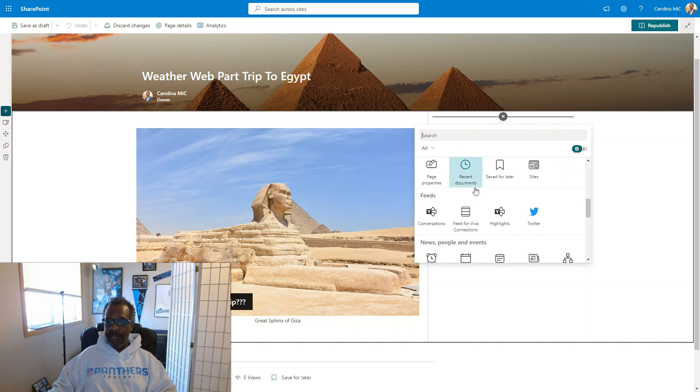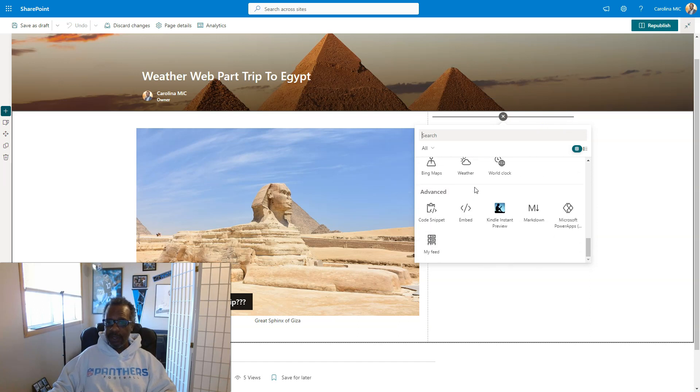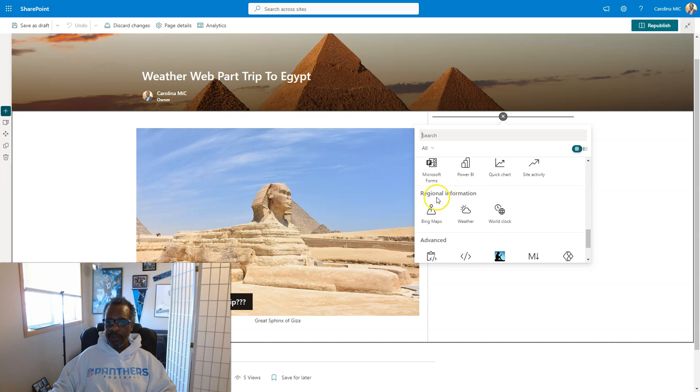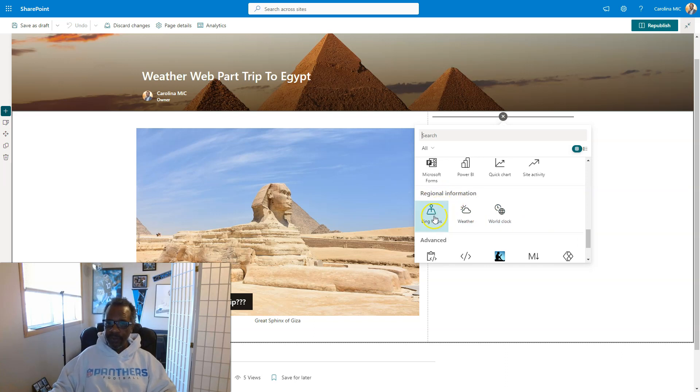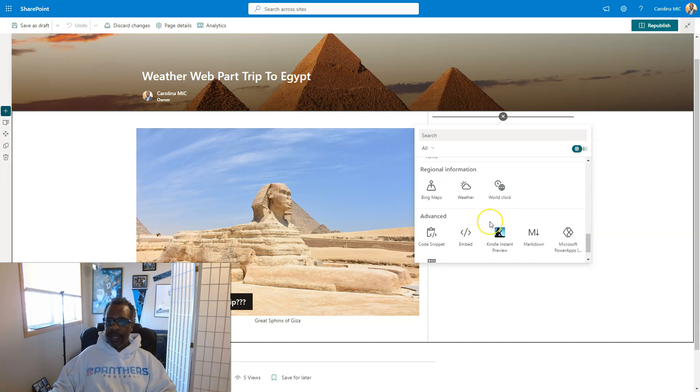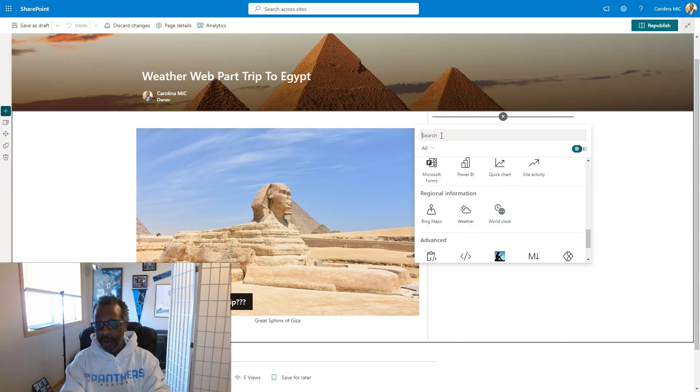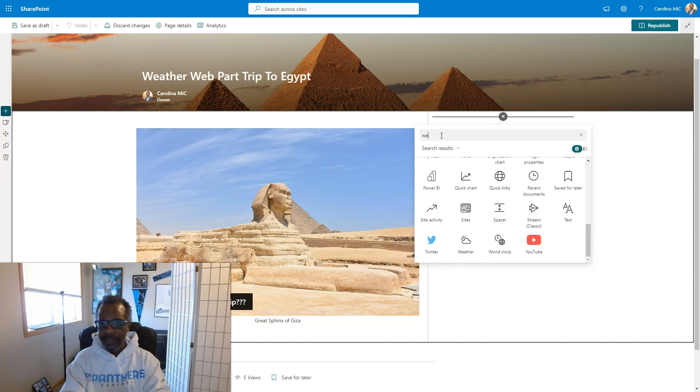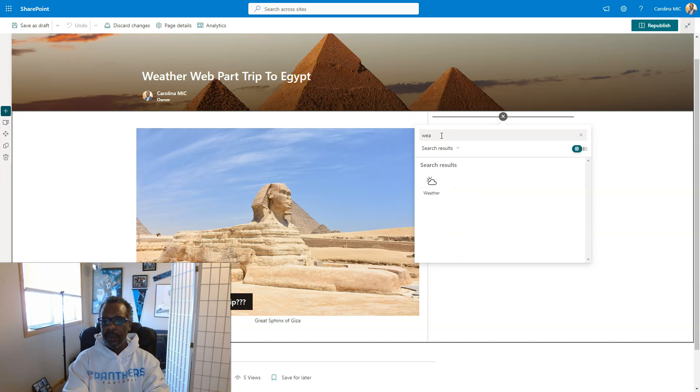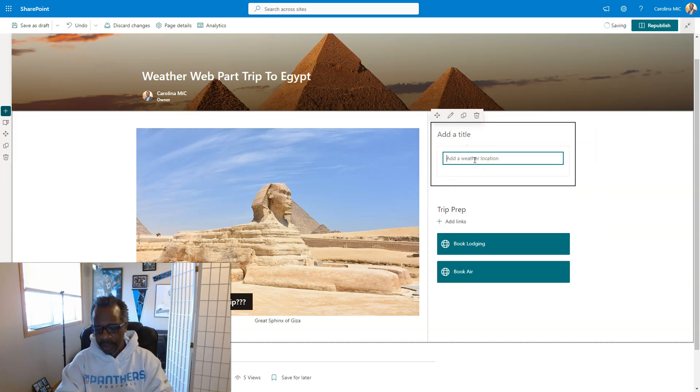you can do like I do most of the time and just scroll and just look for what you want. Because they're all here. They've got them grouped. The weather is in regional information, along with maps. I really should do something about that. And the world clock. Or you could be, you know, work smarter version and just type in weather. So you grab it and you get to add a weather location.